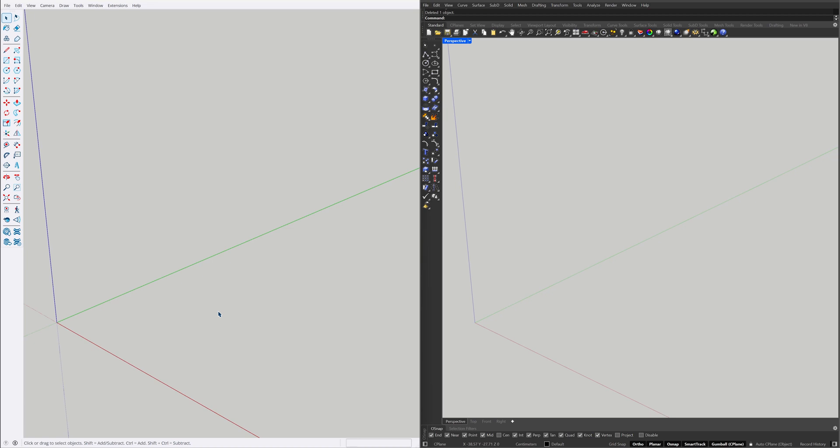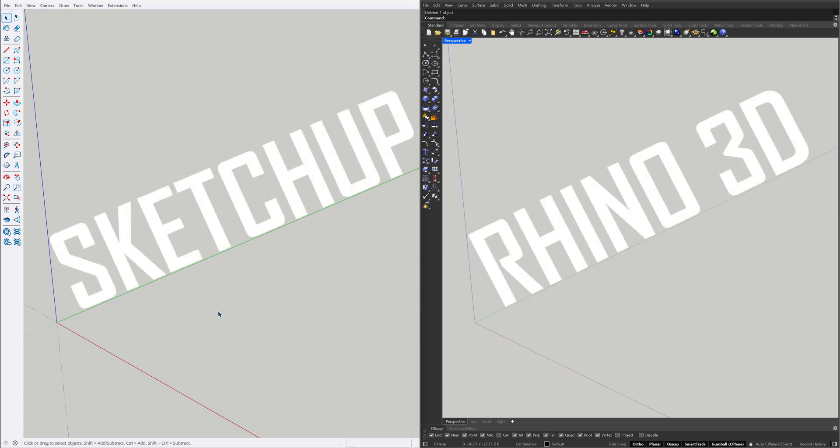Hey, we'll learn how to create the same project in both SketchUp and Rhino. If you enjoyed these tutorials, don't hesitate to share your thoughts in the comments. We'd love to hear from you. Let's get started.